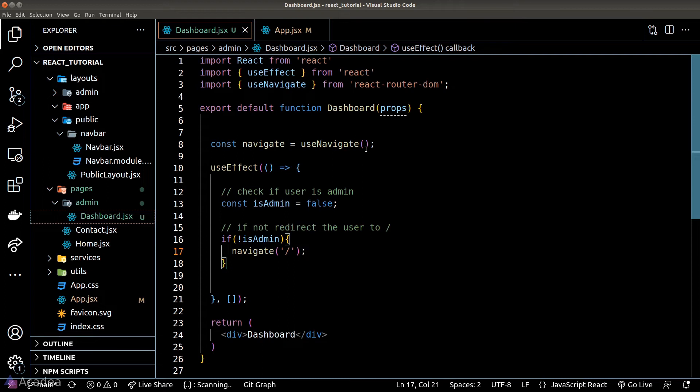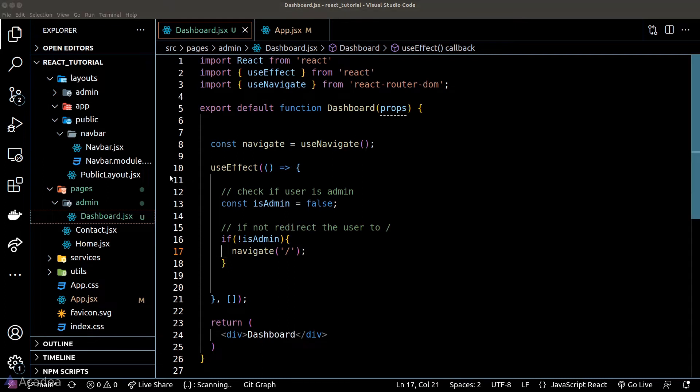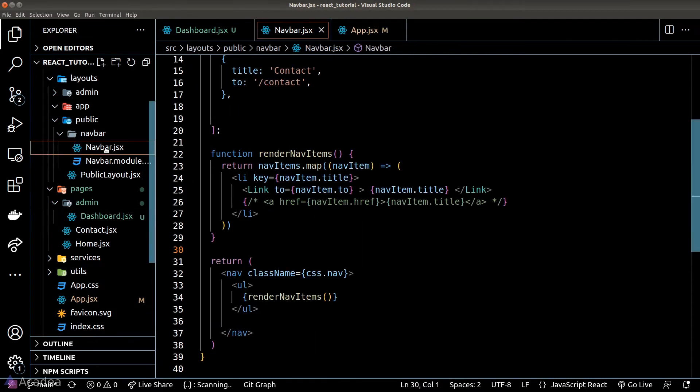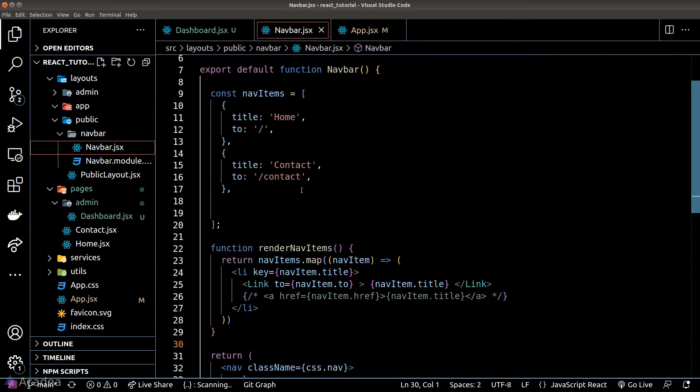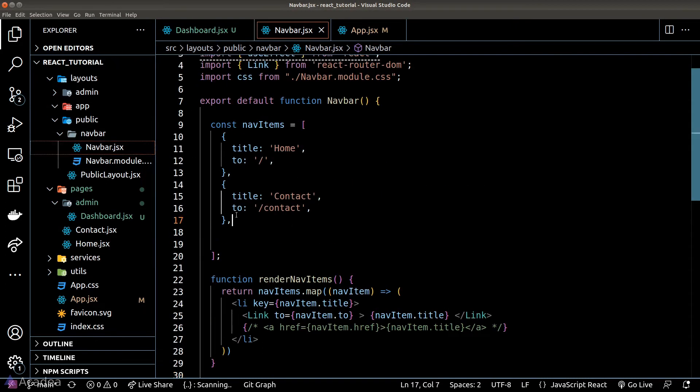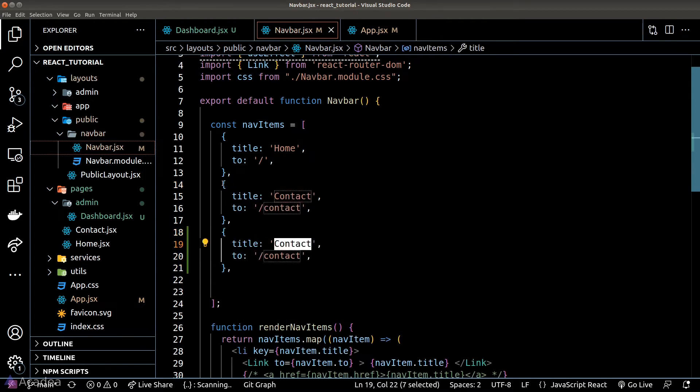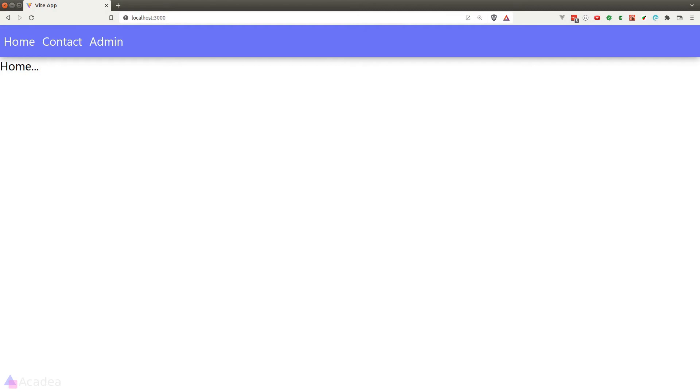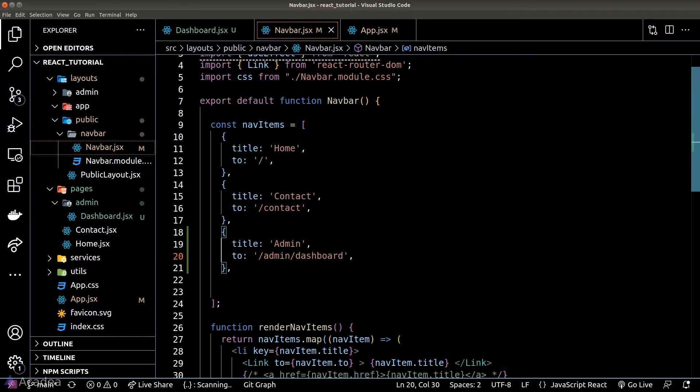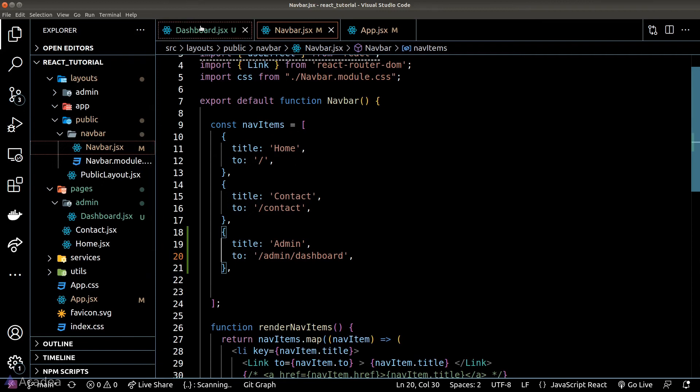Alright, let's test our code now. And just for testing purposes, I'll go to our navbar and add a new link that will send the user to our admin dashboard. Alright, let's go to our browser and see if this is working. Now, when I try to click on the admin button in our navbar, the app will simply redirect me to the homepage. And that means our redirection logic is working.